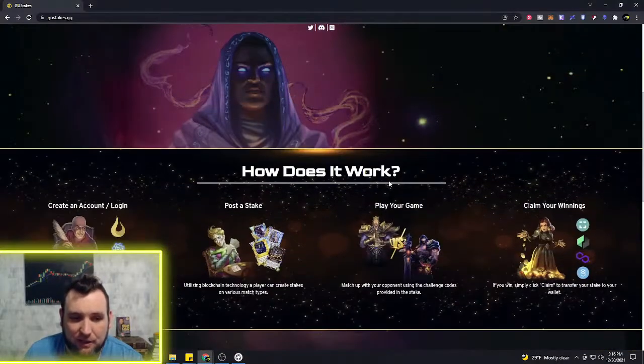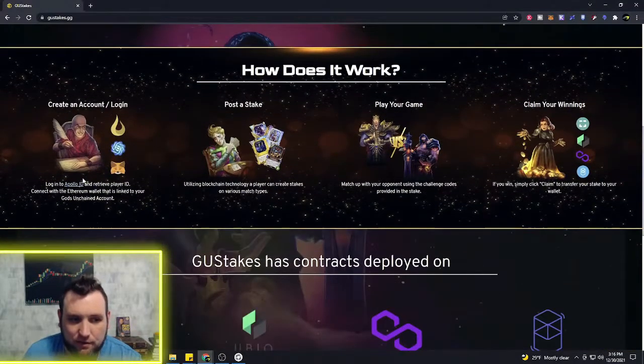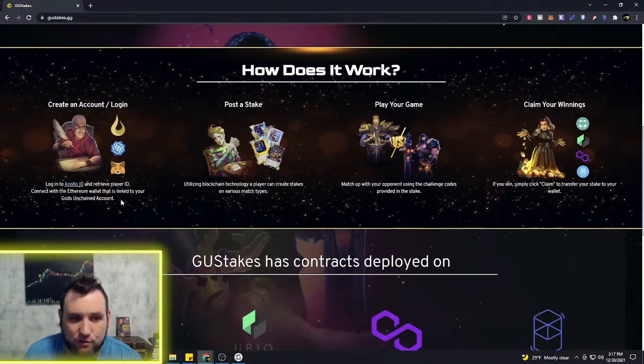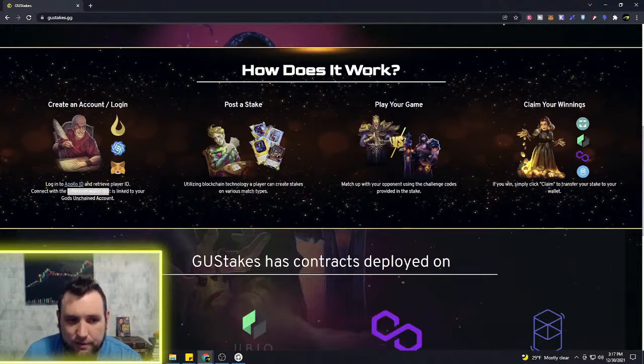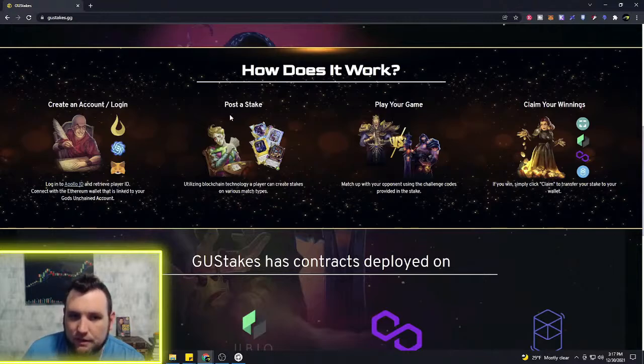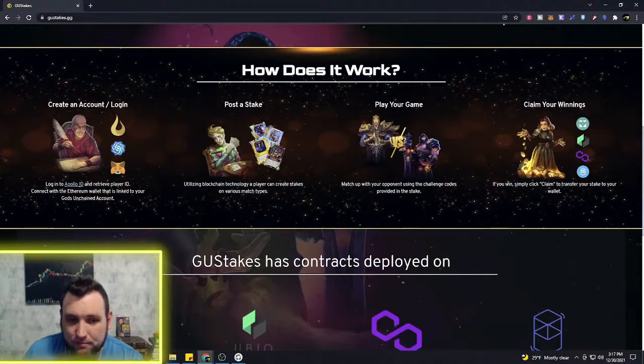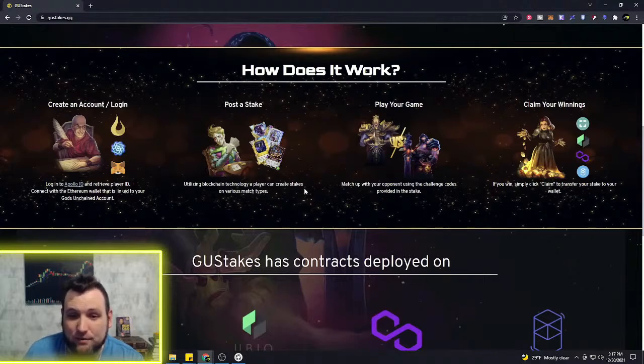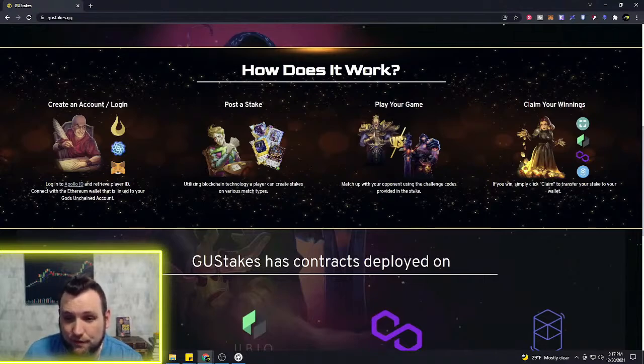We can take a look here at what you can do. You make your login, of course you've got to use that same player ID that you use to put your decks in goo decks. Got to have an Ethereum wallet. You will be able to post the stake, so you can utilize blockchain technology. A player can create stakes on various match types, so you can match up with your opponents using the challenge codes provided in the stake.